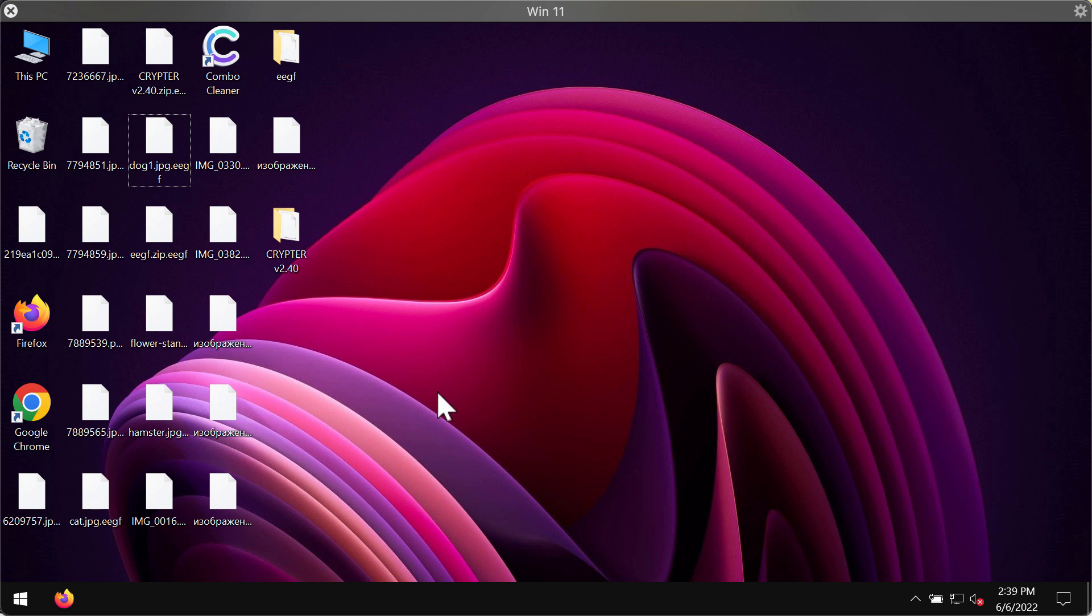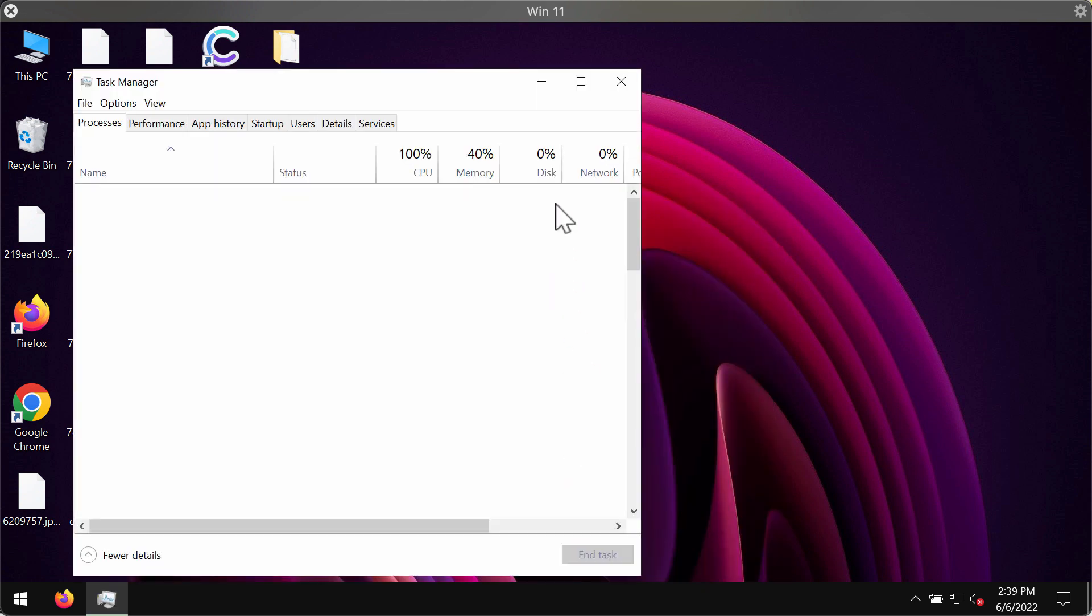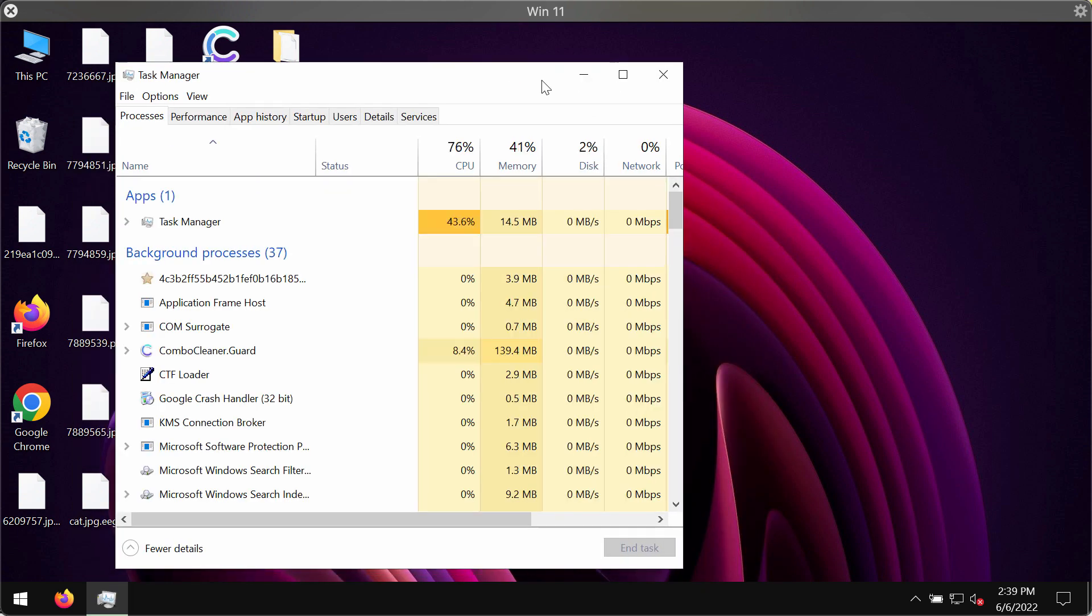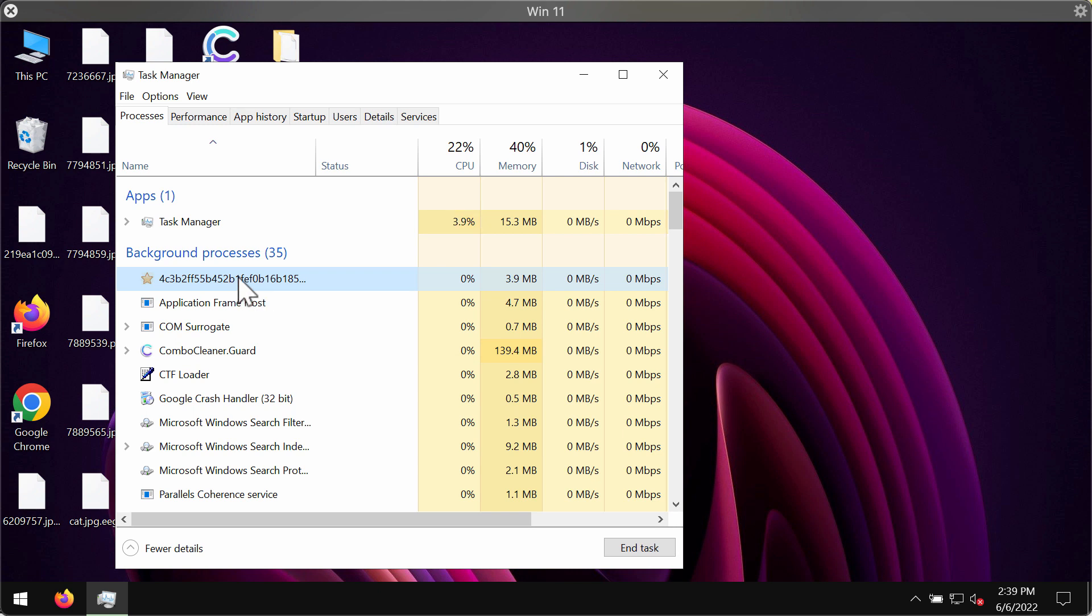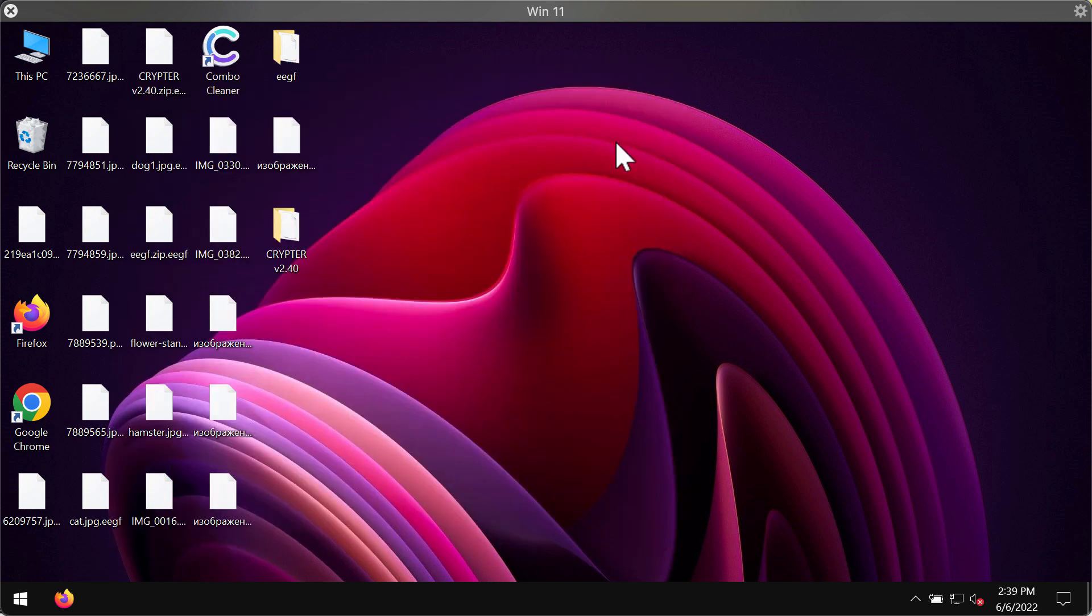The first thing we recommend you to do is to go to the task manager. If you can, then look for any suspicious processes here. You need to right-click on them and end their task to stop the further file encryption, and this could help you save some of the files from being damaged.